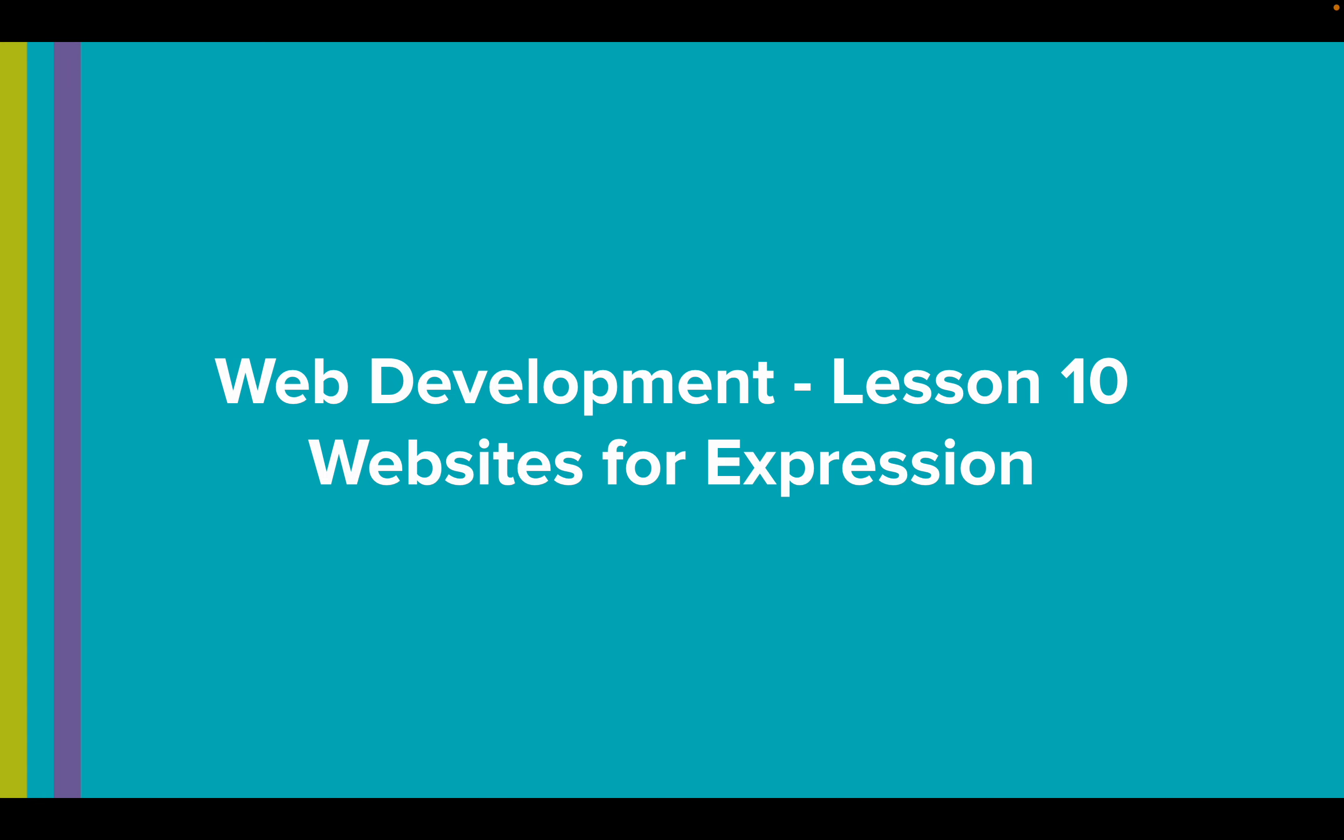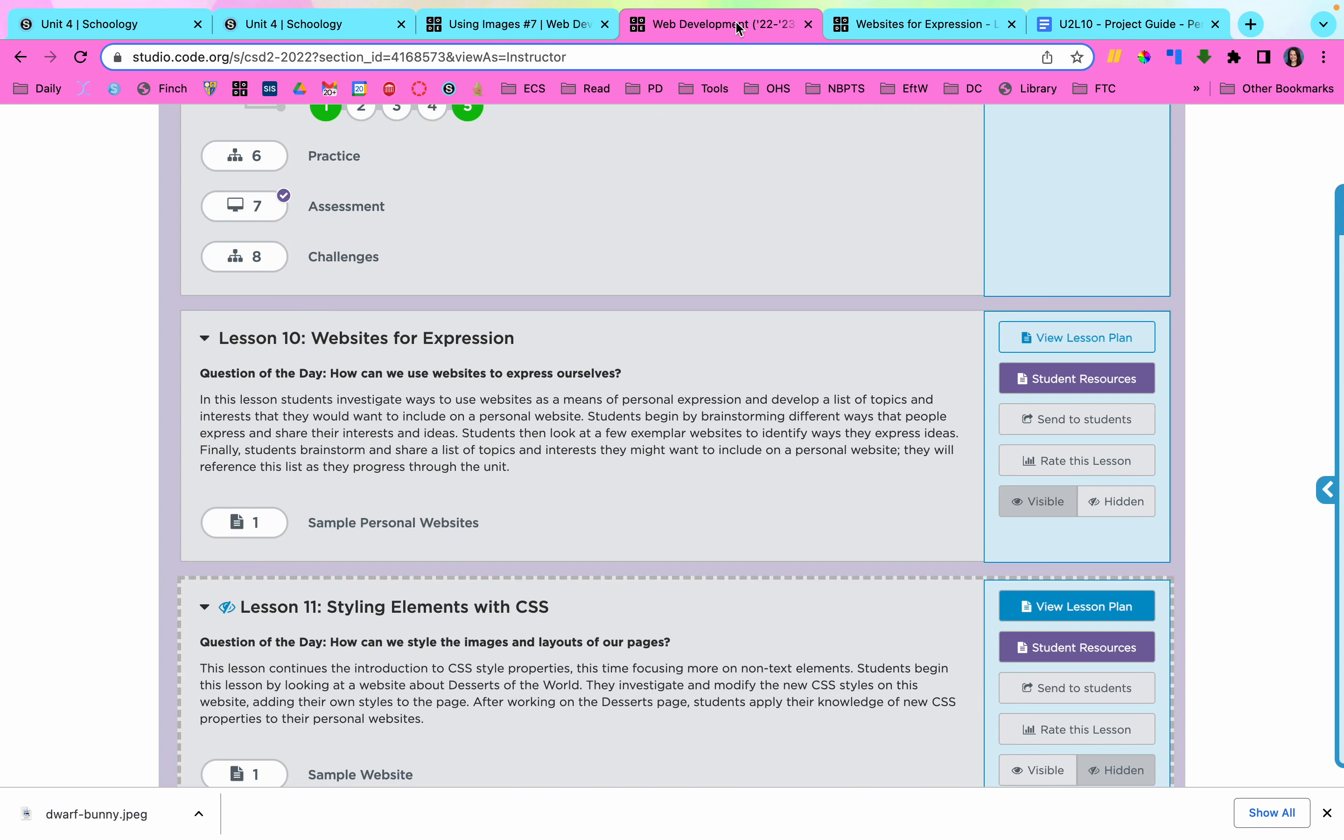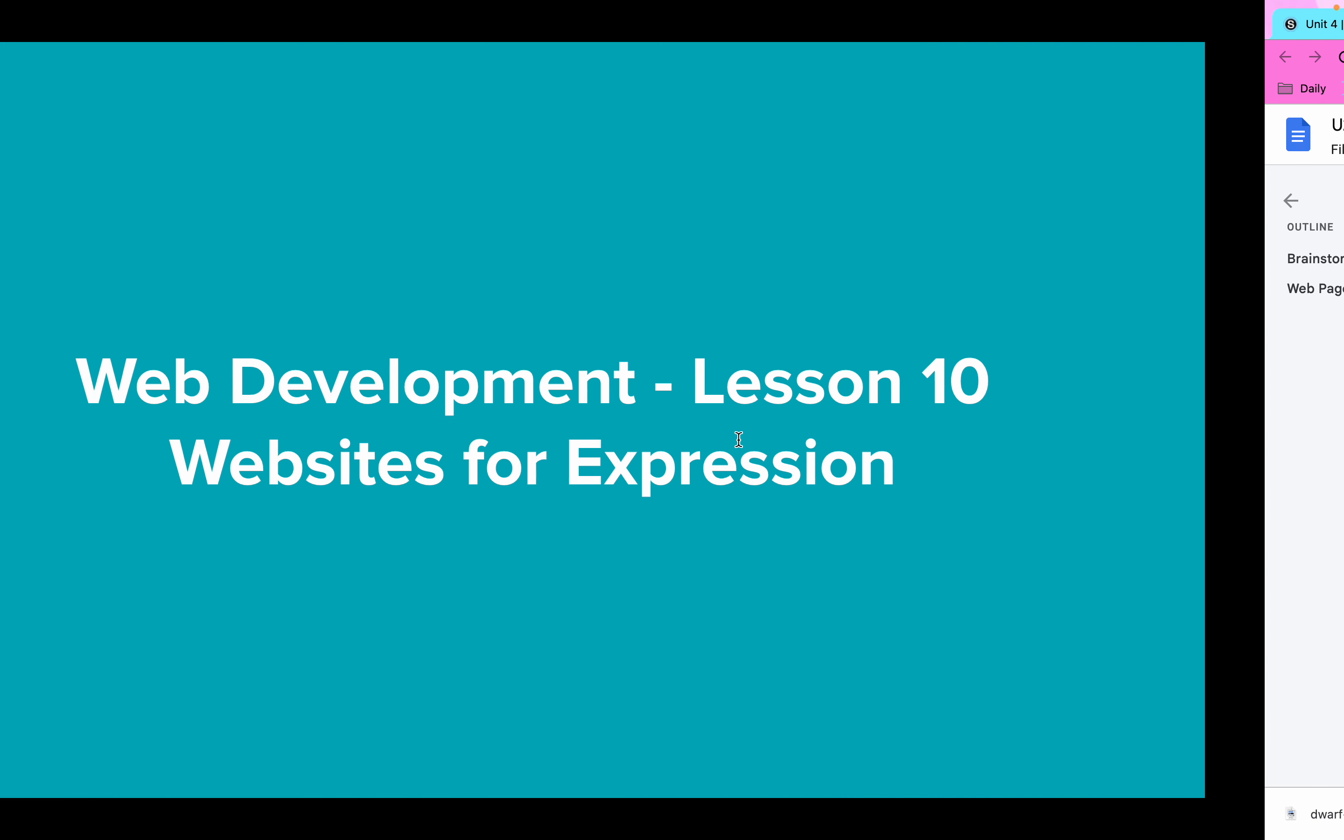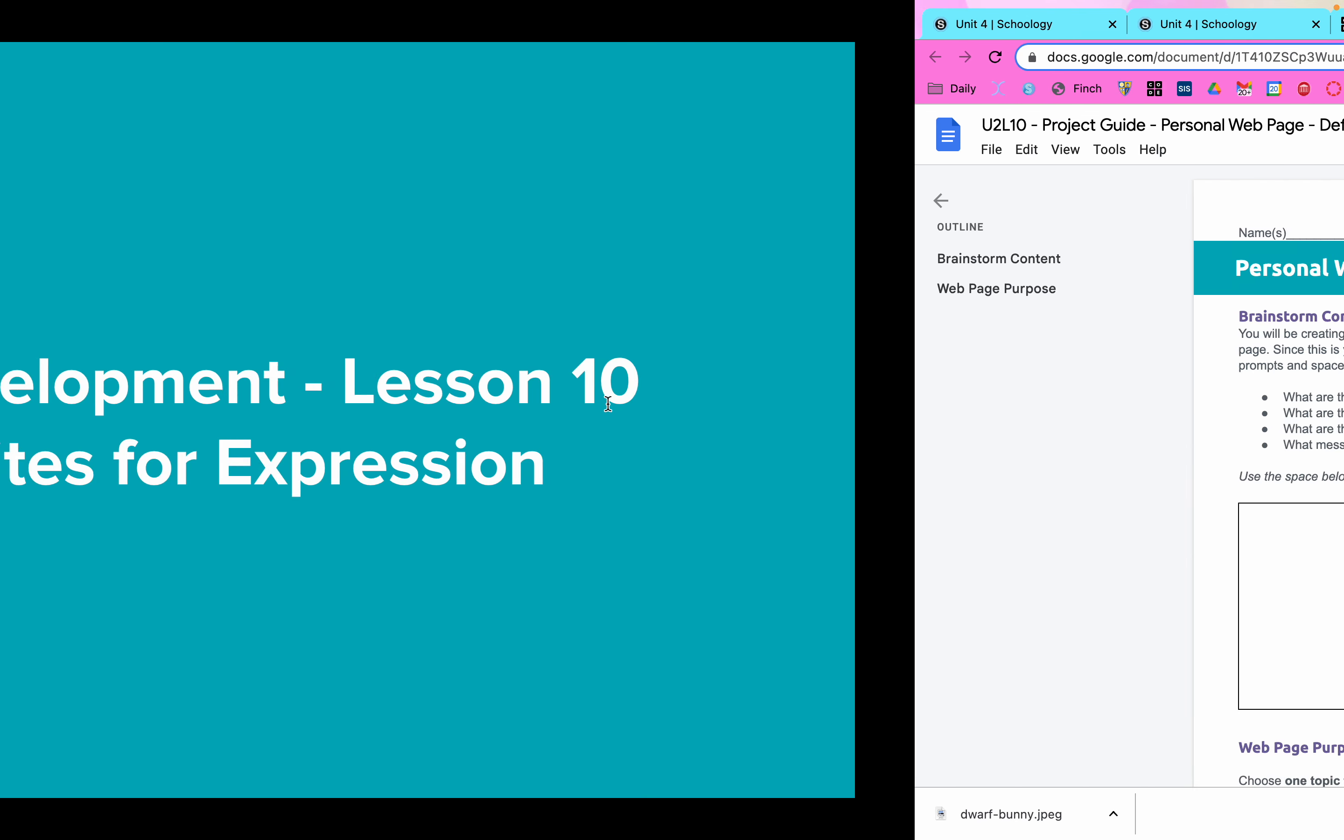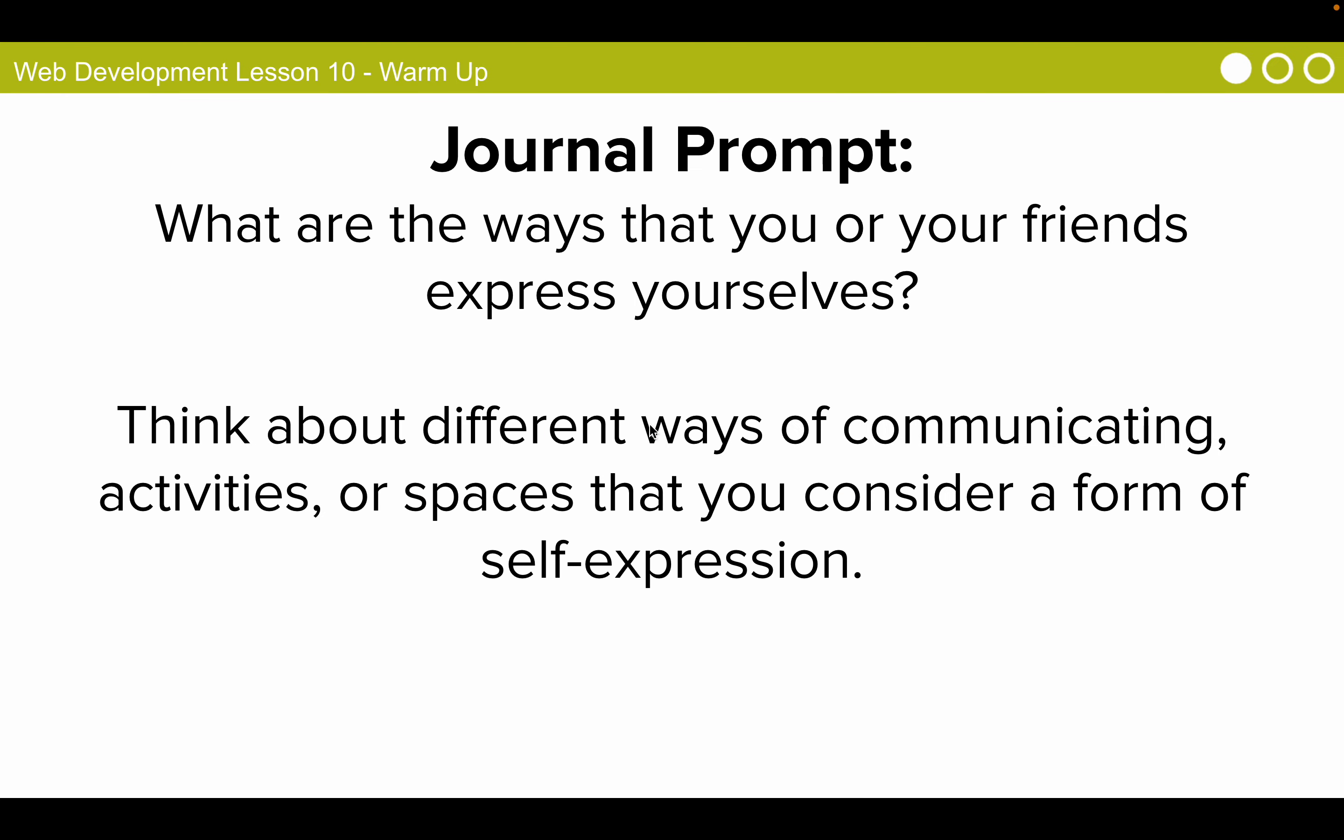Lesson 10 is all about websites for expression and if you go to code.org you will see that there's only one bubble for you to do. A lot of this lesson is going to involve working with the activity guide. Before we begin, let's do our warm-up journal prompt.